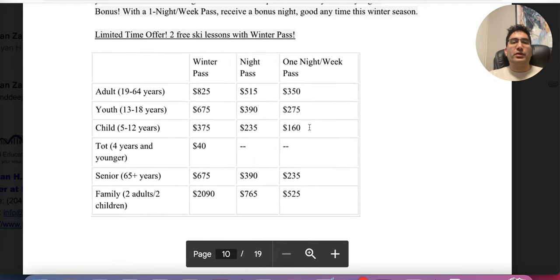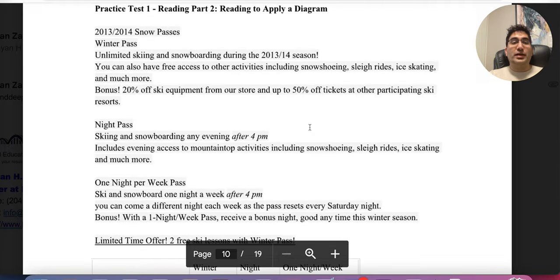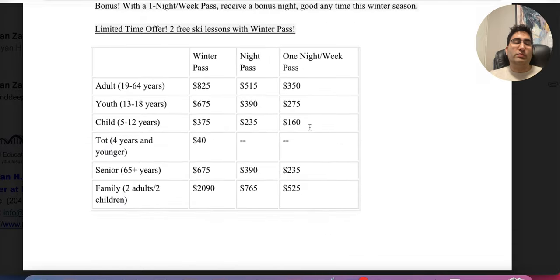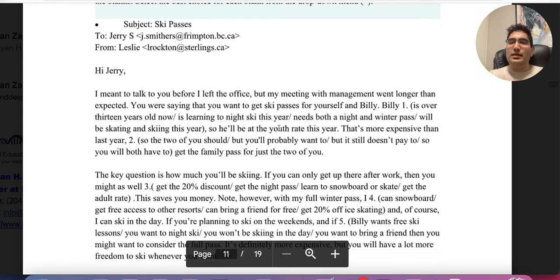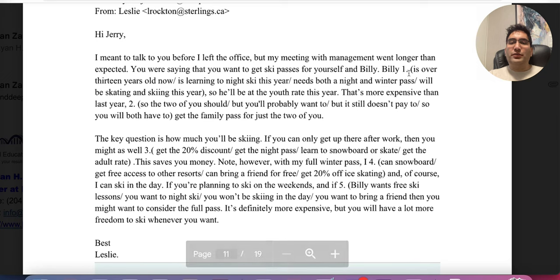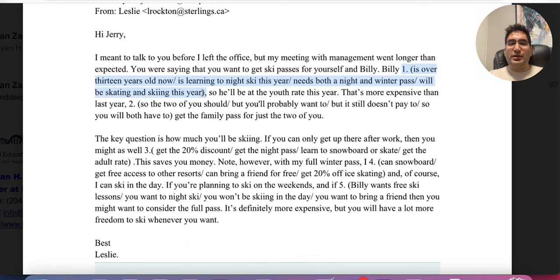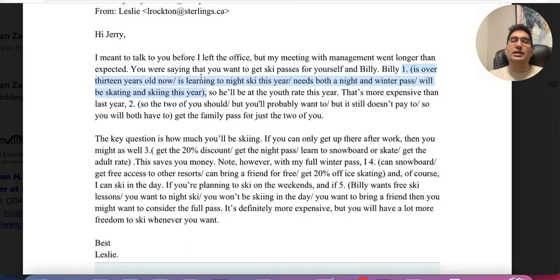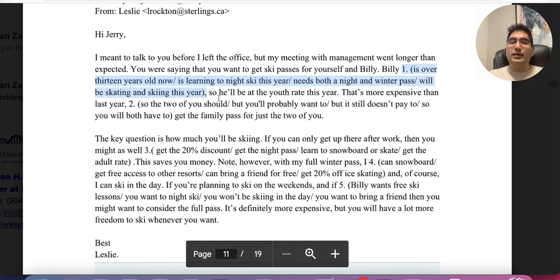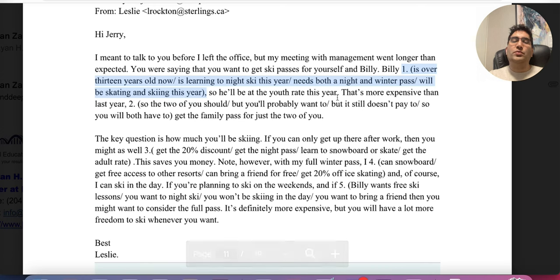Now let's look at Part Two, which is also very confusing. This is about winter passes — a snow pass, night pass, one-night-per-week pass, and a table. There are two people talking. The first question is highlighted here. It starts: 'Hi Jerry, I meant to talk to you before I left the office. You were saying you want to get ski passes for yourself and Billy.' Then here's the question about Billy — he will be at the youth rate this year.